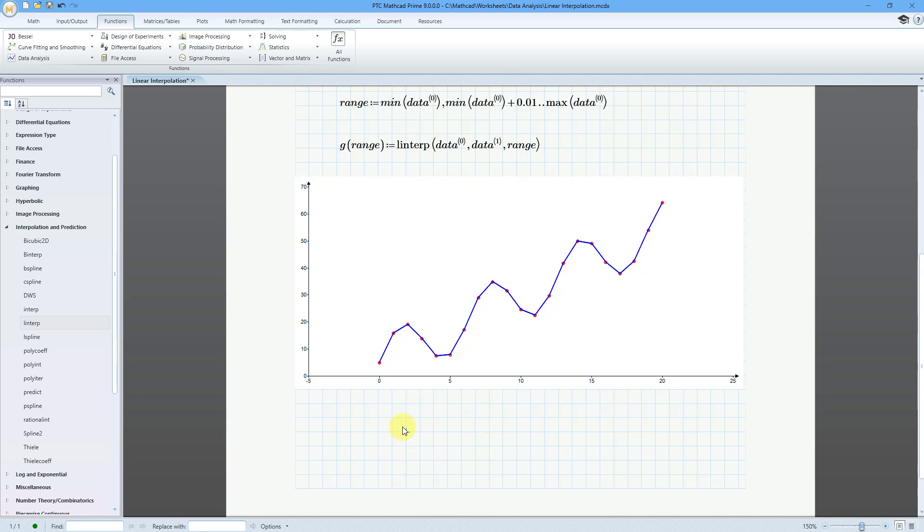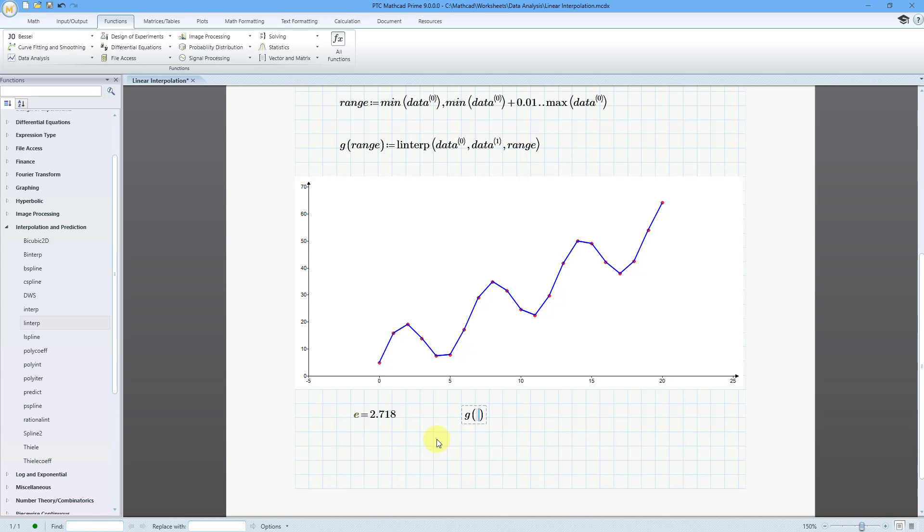You can also evaluate your interpolated function at different values. So, for example, if I evaluate at E, see E is equal to 2.718. Even though that is not one of my points within my range, I can still evaluate at this variable. G as a function of E, this is going to be equal to that value.